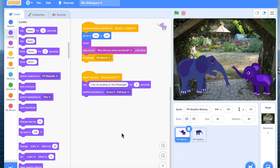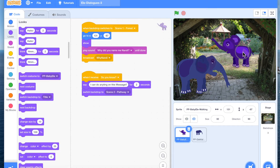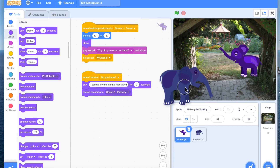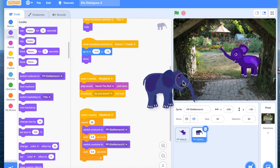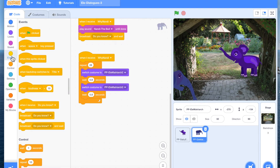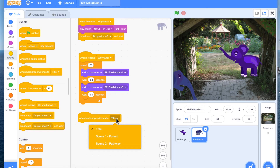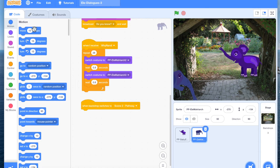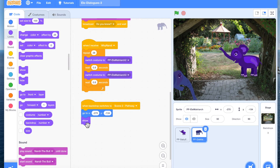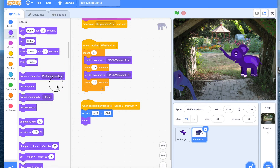Now we're going to repeat this for scene 2. In scene 2 we want our baby elephant to be here, and Mama elephant to be somewhere slightly visible. Our code for Mama elephant: start with the event 'when backdrop switches to scene 2 pathway,' we want to set its position. When we use Go To XY we're going to see that it is visible. It's always good to also set the costume.